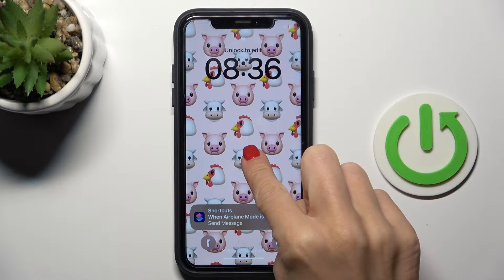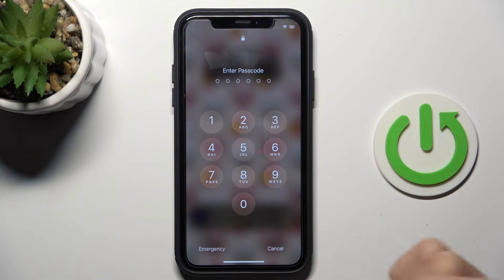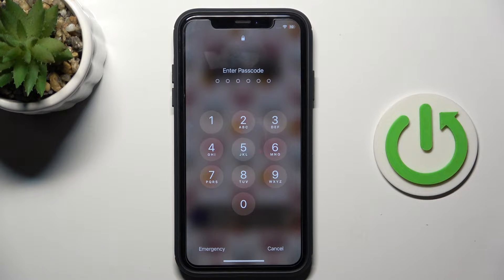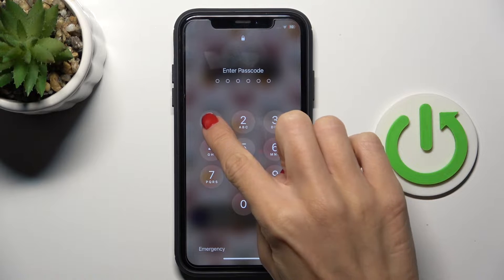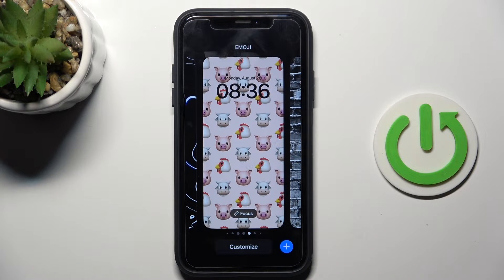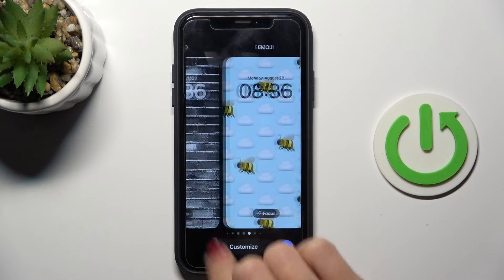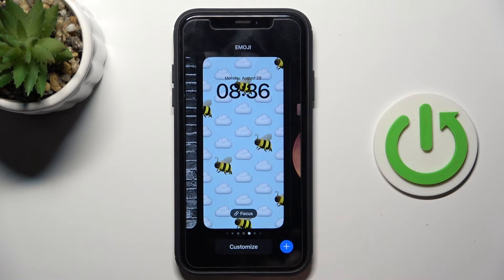Now provide your passcode, enter your Face ID, or whatever you have — in my case it is a passcode. Now you are in the wallpaper menu. For example, if you want to remove a wallpaper, all you have to do is slide it up.